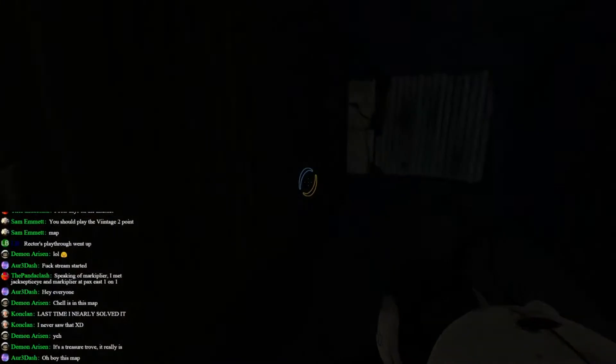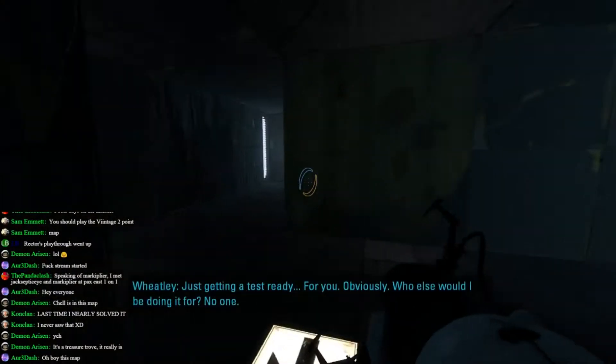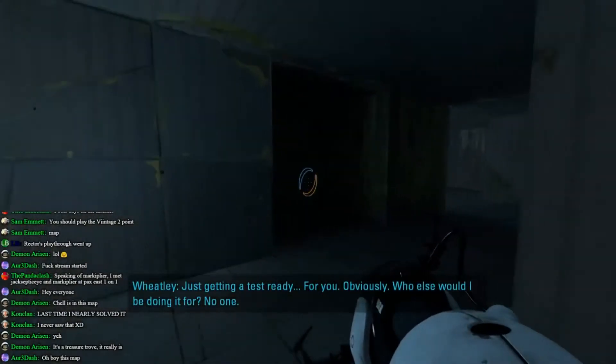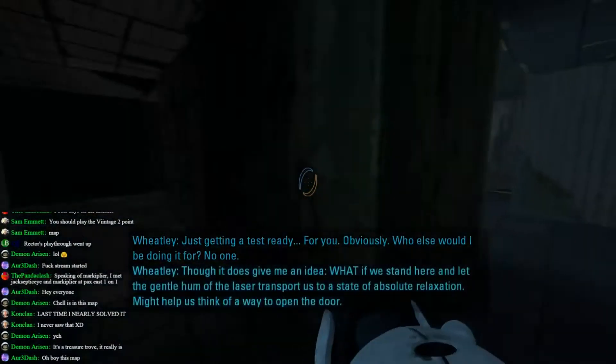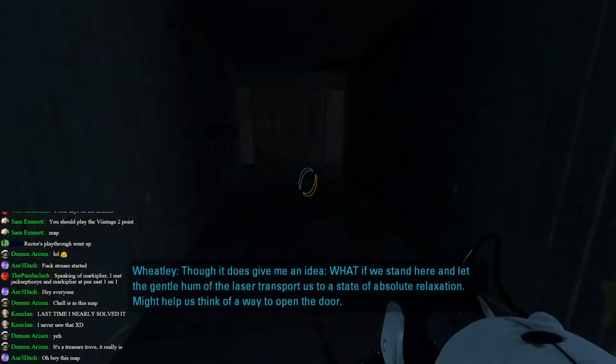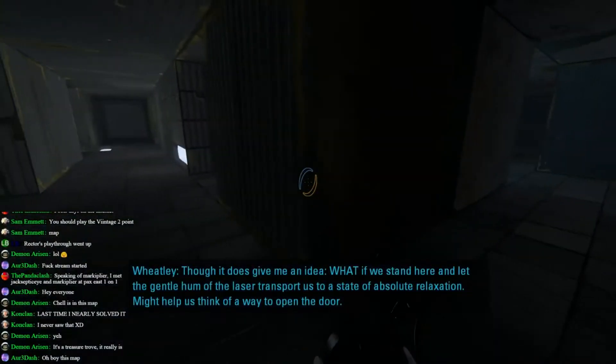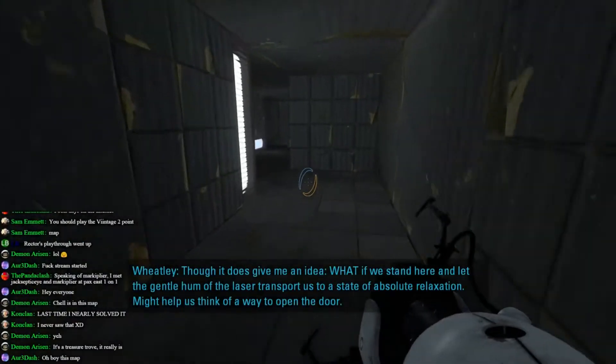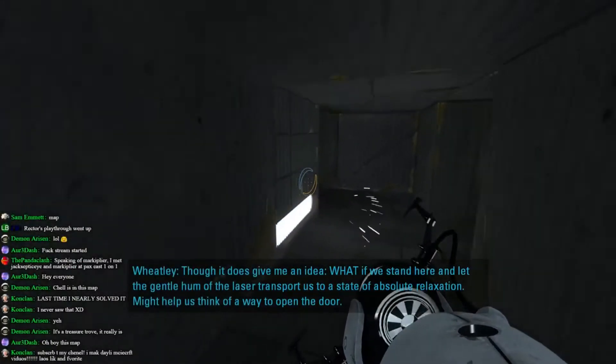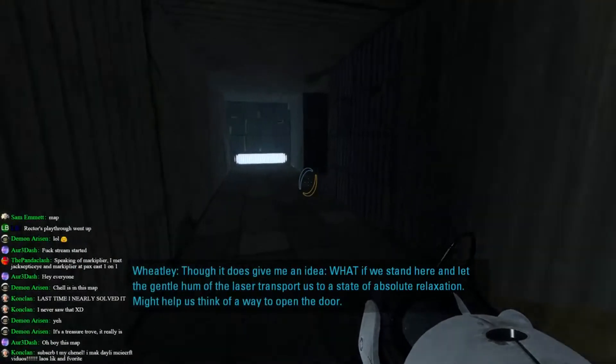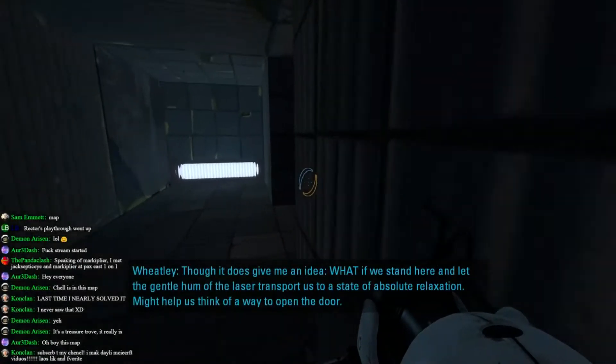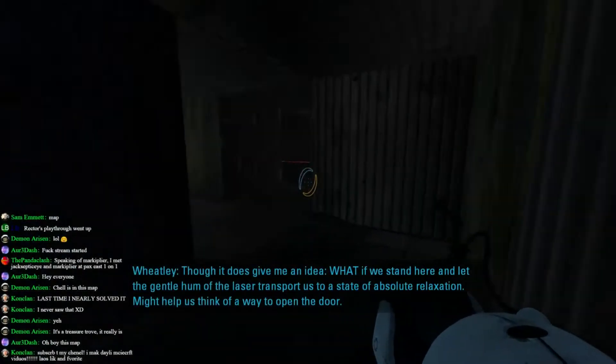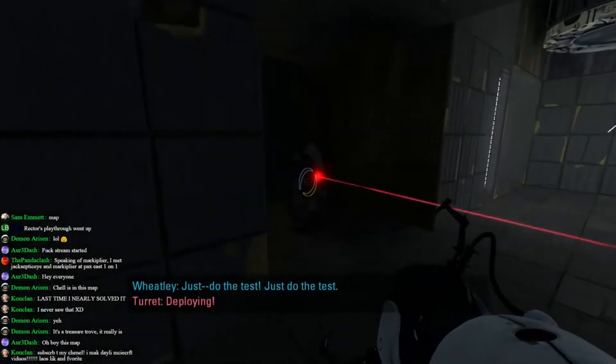What if I just go this way? Yeah, just getting test ready for you, obviously. Who wants what I'll be doing it for? No one. Does give me an idea. Well, was I supposed to die there? Well, maybe not, but still. I love mazes. They're my favorite. Just do the test. Just do the test.